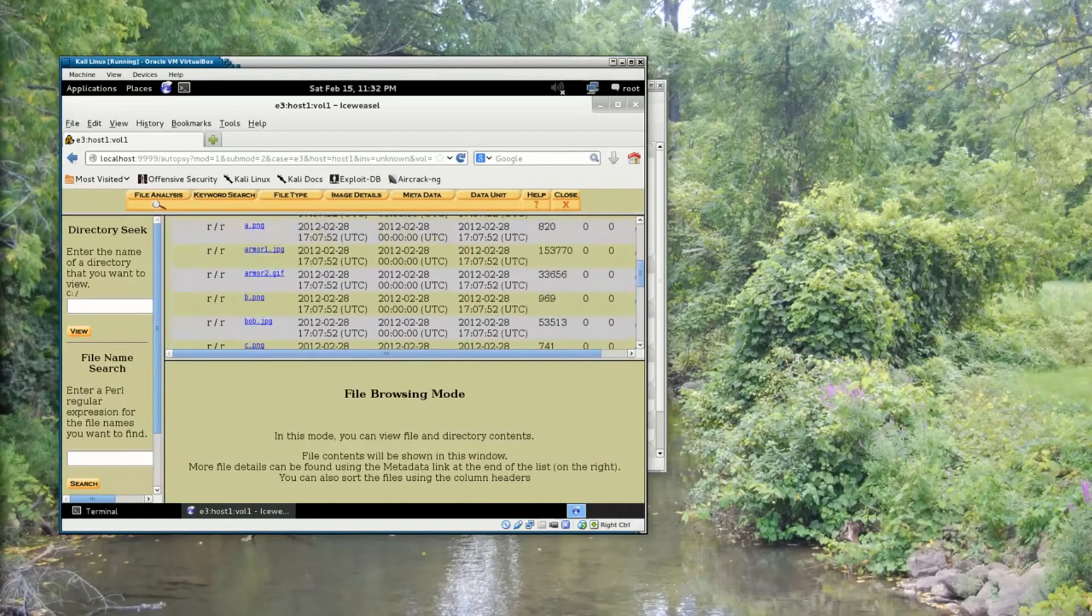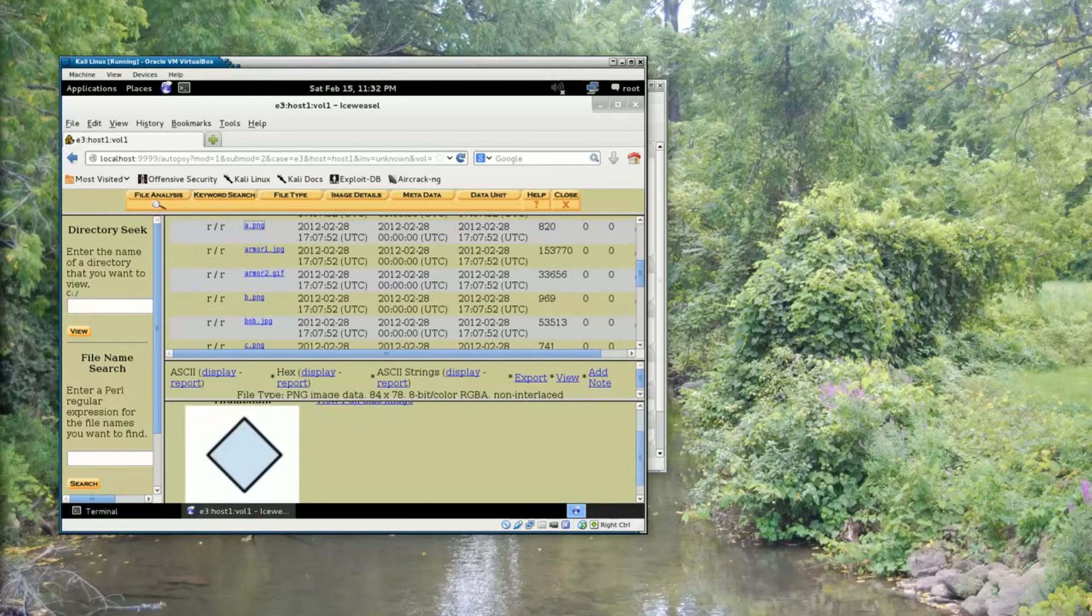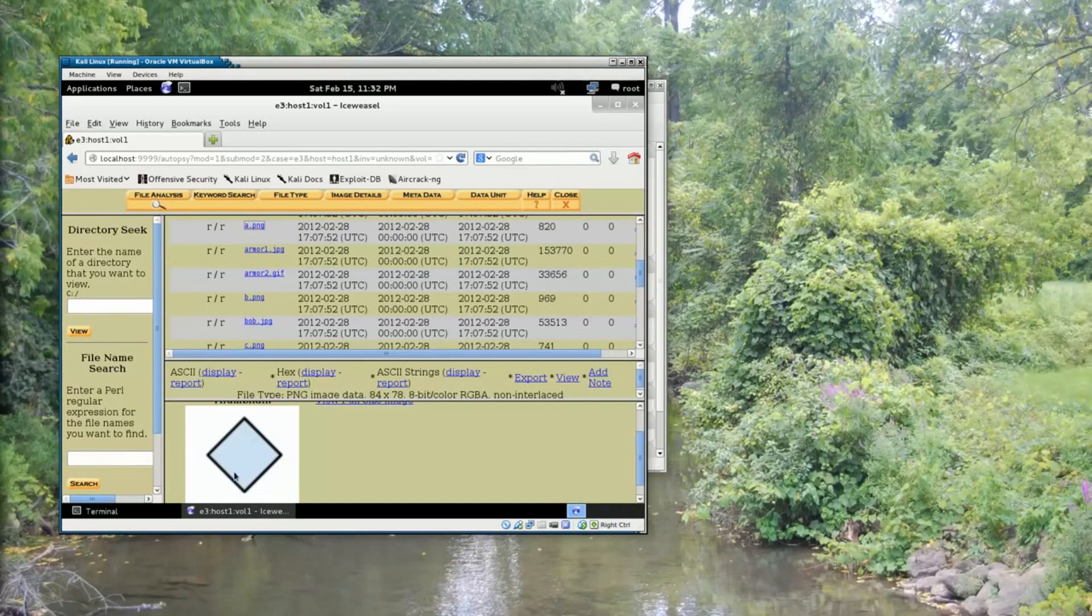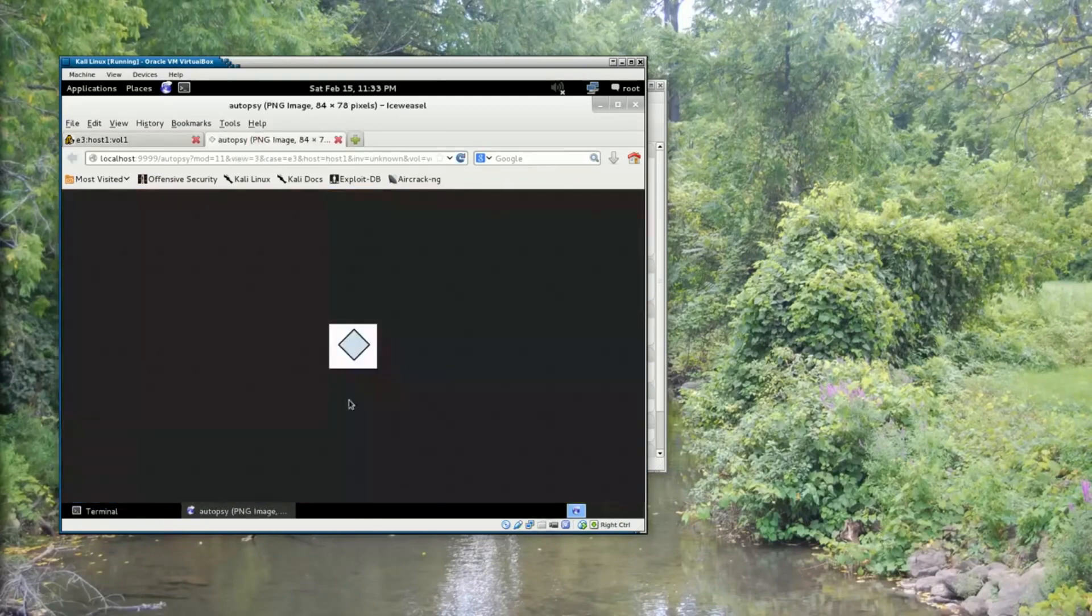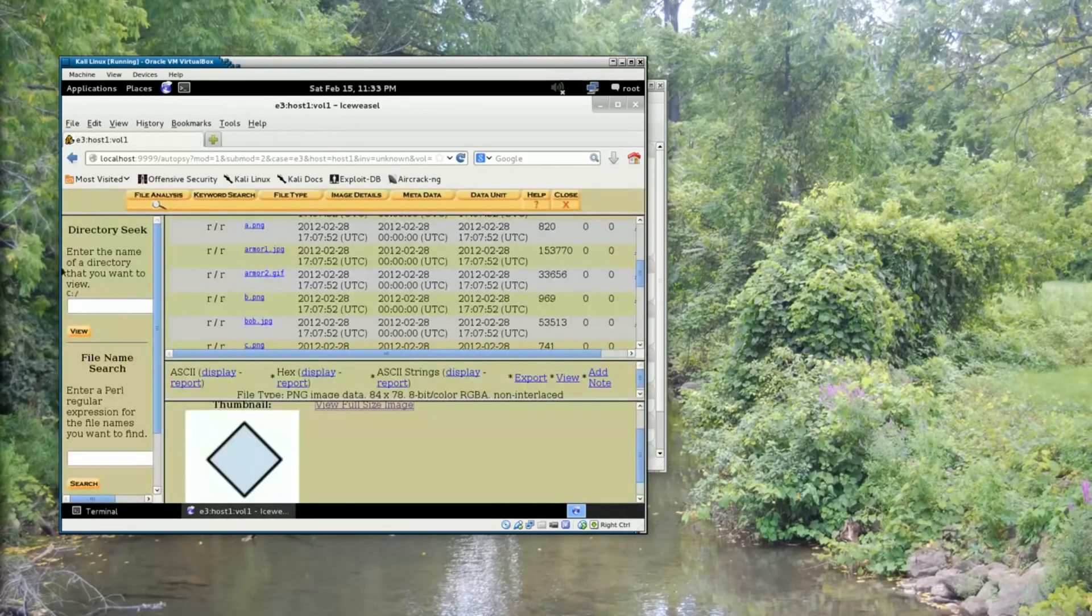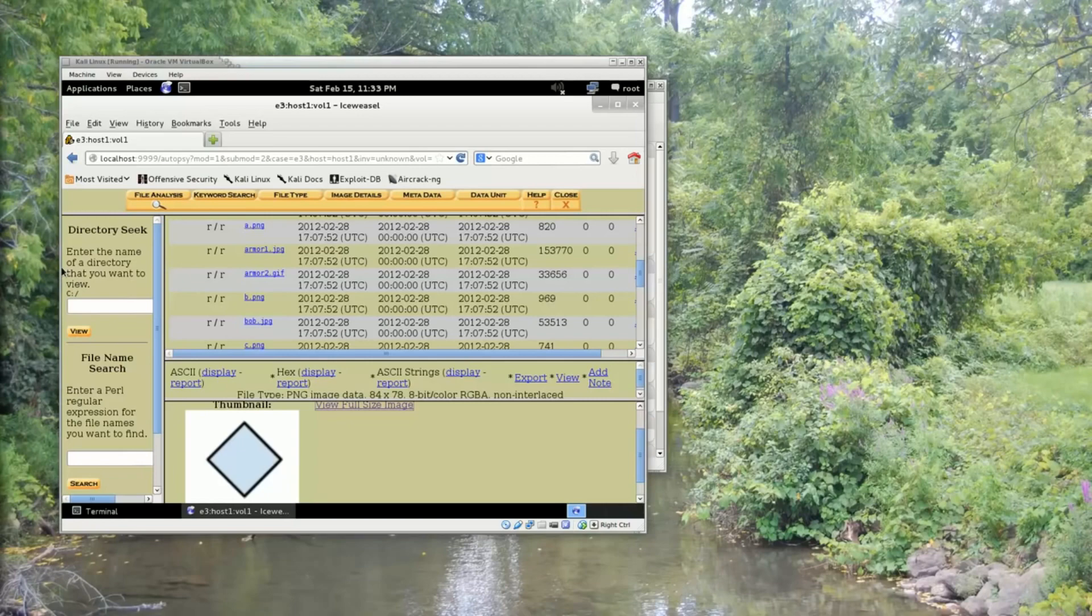So if I click on this a.png file, I can see a preview of what this contains. And what this contains is actually a diamond, a blue diamond shaped outline. And that's just because if I view the full size image, that's really all this file is, is simply a diamond.